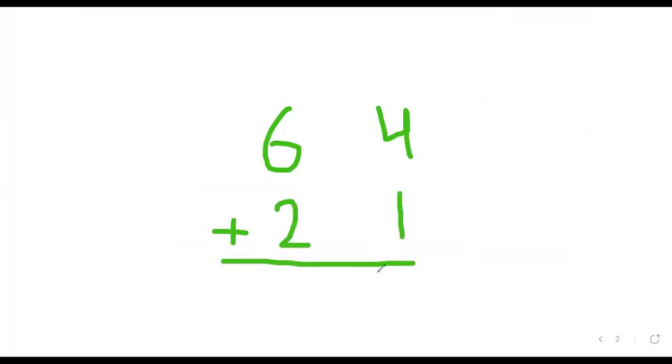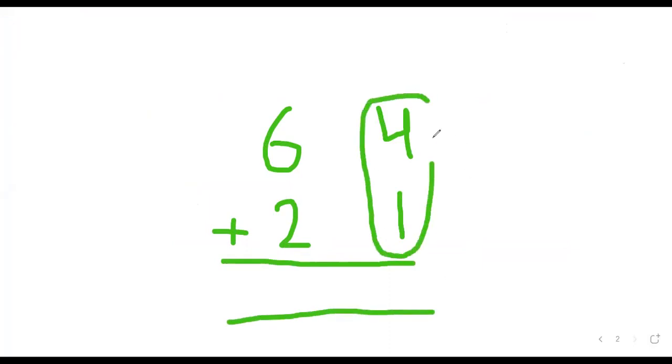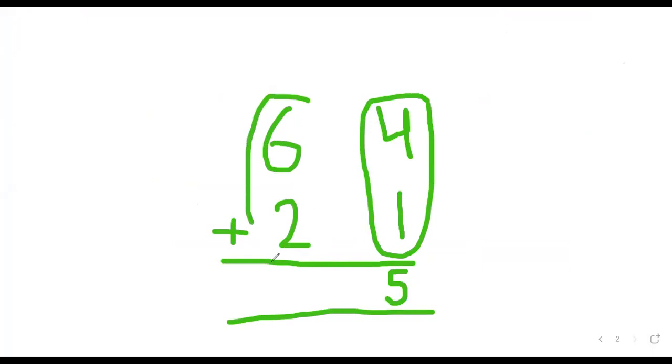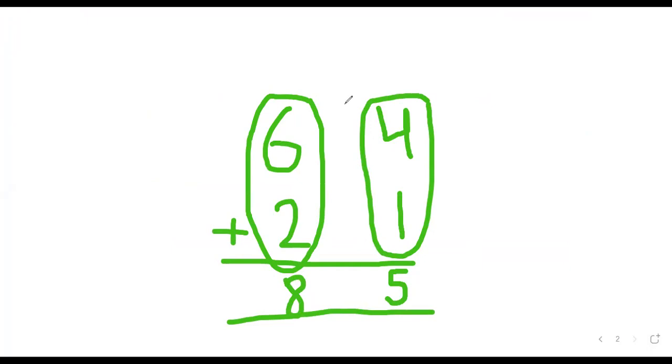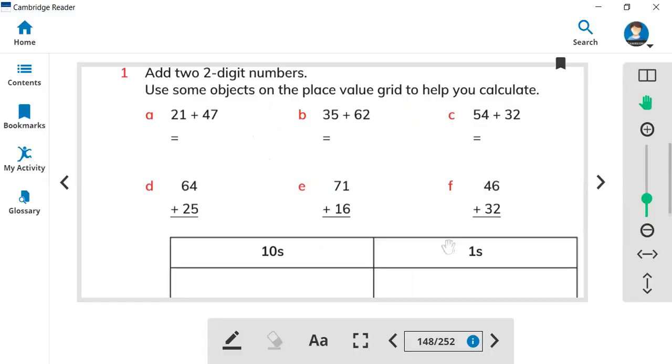Now first add the ones and ones, so four plus one is five. Let's add the tens together. Six and two are tens. Six plus two is eight, so 85 is the right answer. So in this way you can solve this exercise on your books.